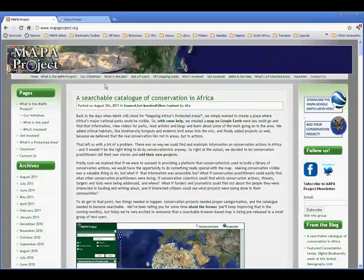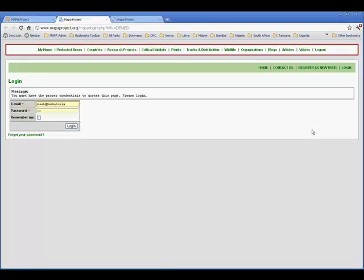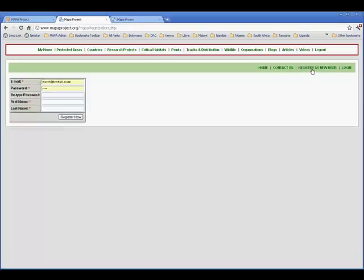So to add your project to the layer, go to our website at www.mappaproject.org and on every page you'll find a link to add your conservation project. That link will take you through to a screen where you can register to add your project.